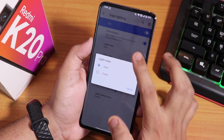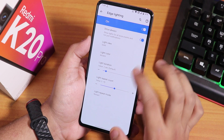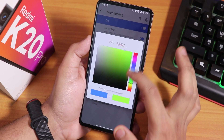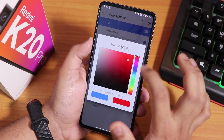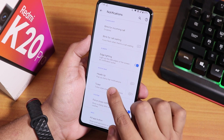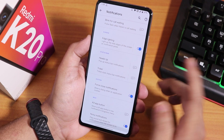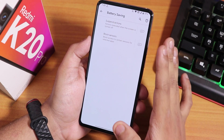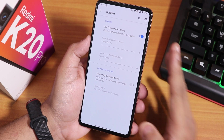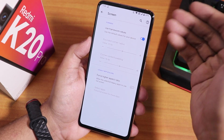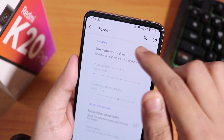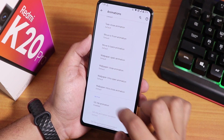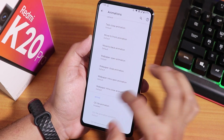Edge lighting is available — show always option is there, and you can change the light color to accent or a fully custom color, giving you millions of color options. There is a heads-up notification disabling option, force close notification, and noise notification options. We have battery saving options, and inside the screen section there are framework values, status bar padding, and UI animation customizations — you can set quick settings toggle animations to flip or rotate.